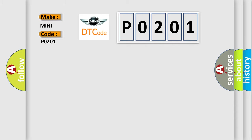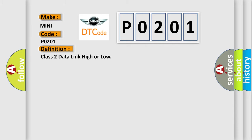The basic definition is: Class 2 data link high or low. And now this is a short description of this DTC code.